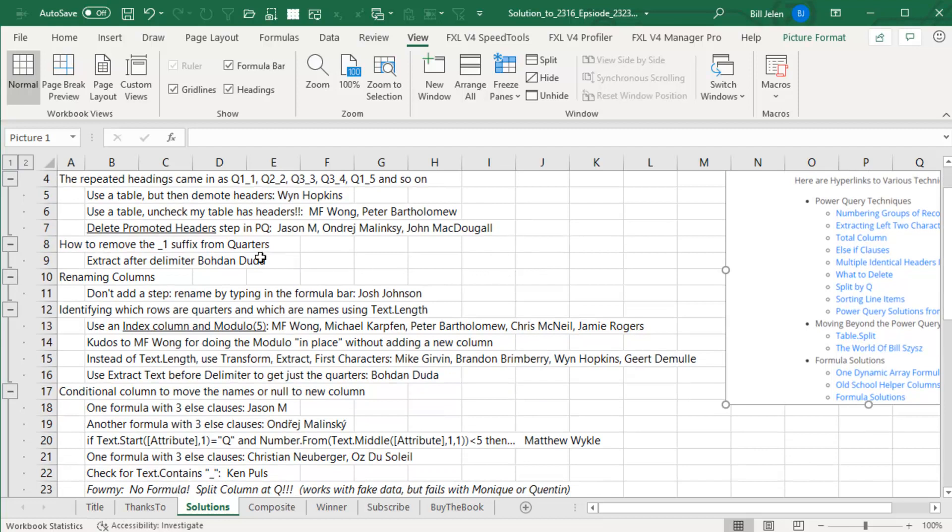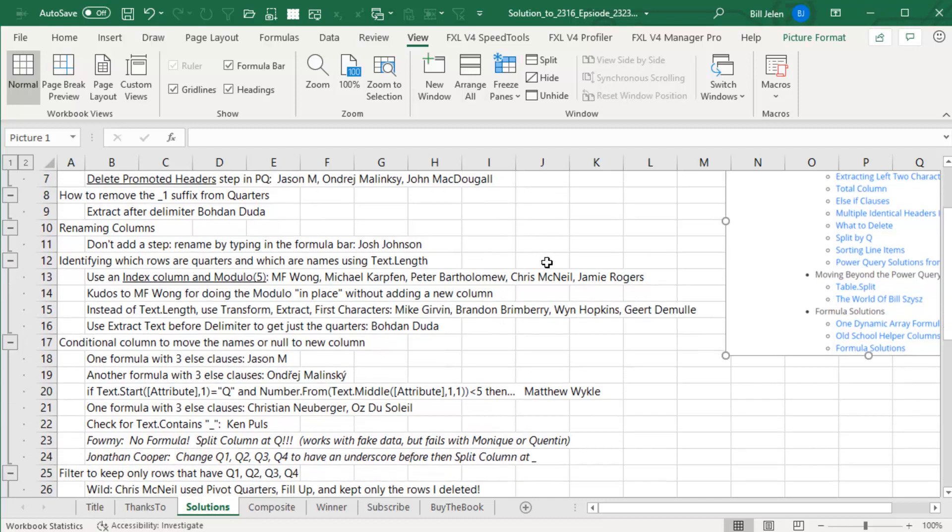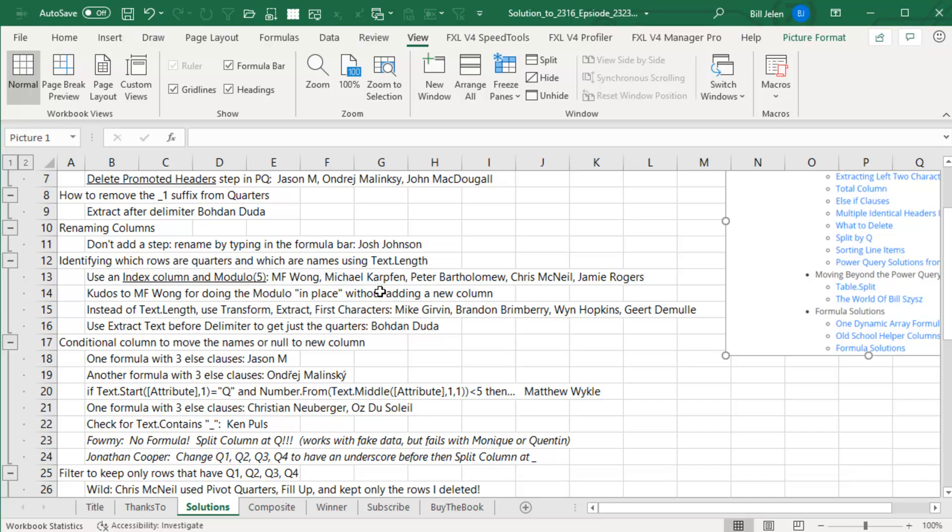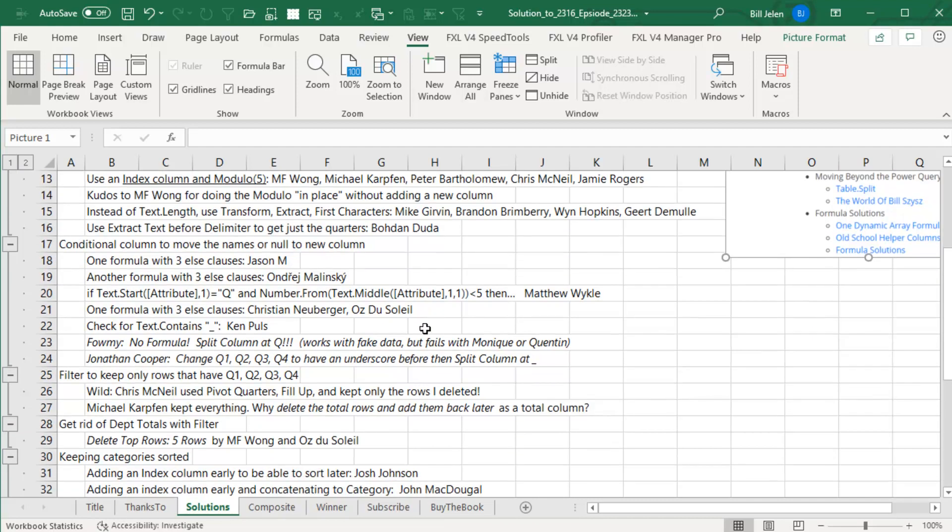Bodong had this how to extract before after delimiter, I thought that was beautiful. I'm going to use a trick from Josh Johnson. It's funny depending on which method you use, either you have certain problems or you don't. A lot of people used an index column and modulo 5. MF Wong sent in a video with that, and while a lot of people did that, MF Wong actually did a very cool thing of doing the modulo in place rather than adding an extra column. I'm not heading down this method but go check that out in the article because it's very cool.